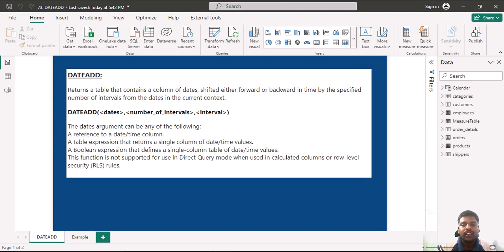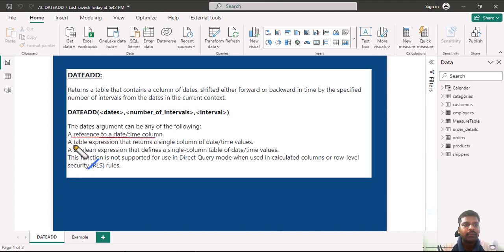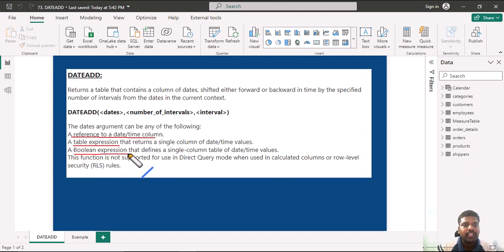The dates argument can be any of the following: a reference to a date/datetime column, a table expression that returns datetime values, or a boolean expression that defines a single-column table of date values.